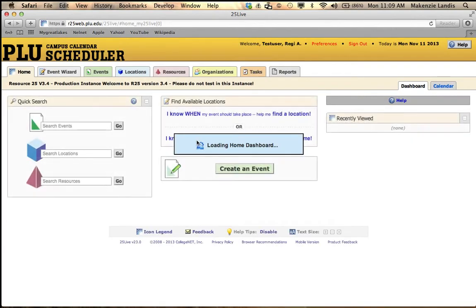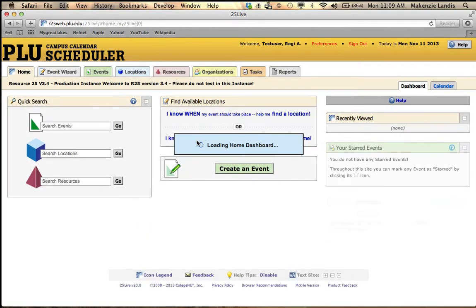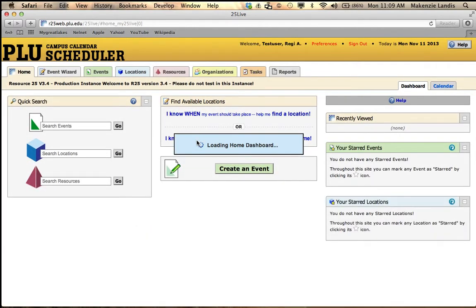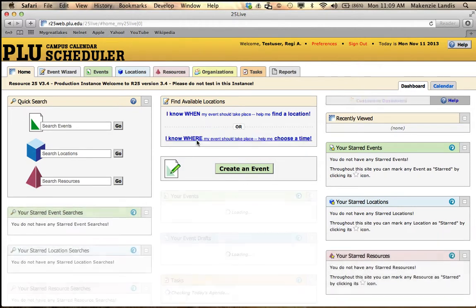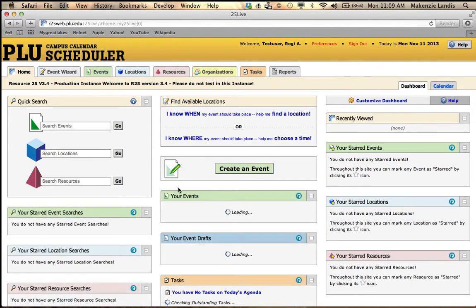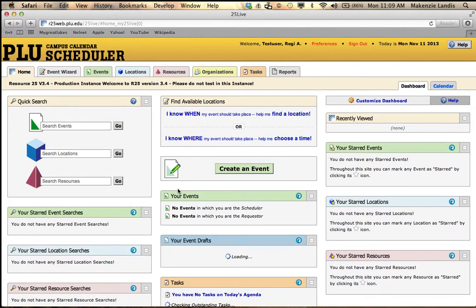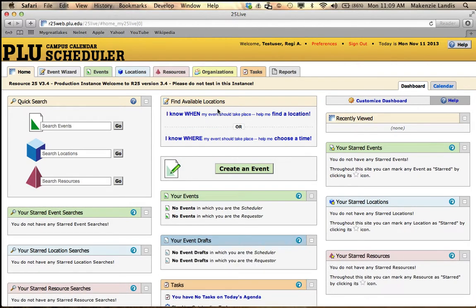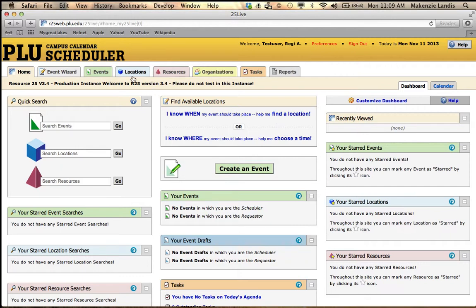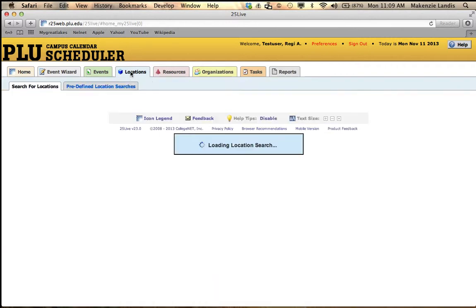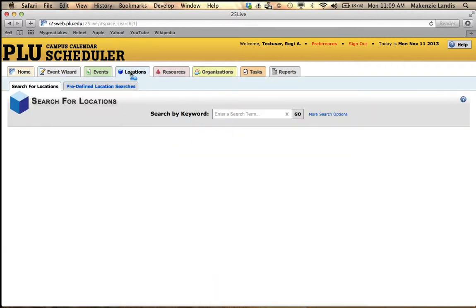Once you sign in, the first thing that will look very appealing is 'find available locations.' We advise clients not to use this interface because it can get very confusing and it doesn't show you a wide range of what's happening on campus. I recommend going to the location tab, which is in between the events and resources tab. It's blue. Just click on that.